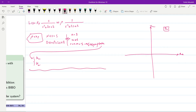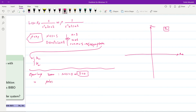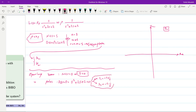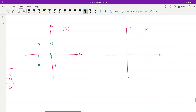We determine the location of the open-loop poles and zeros. The open-loop zero is at N(s) = 0, which gives s = 0. For the open-loop poles, setting D(s) = 0 gives s² + 2s + 2 = 0, yielding two complex conjugate poles: s = −1 + j and s = −1 − j. We draw these poles at −1 ± j and the zero at the origin.